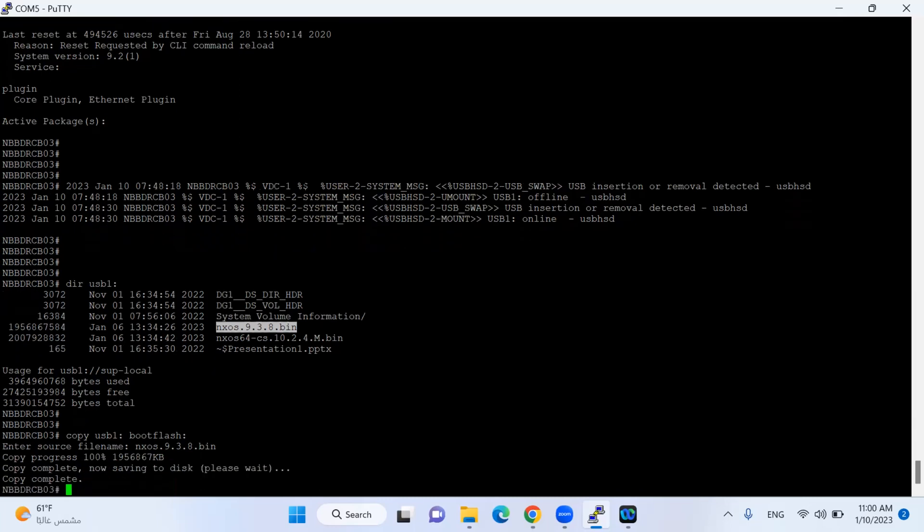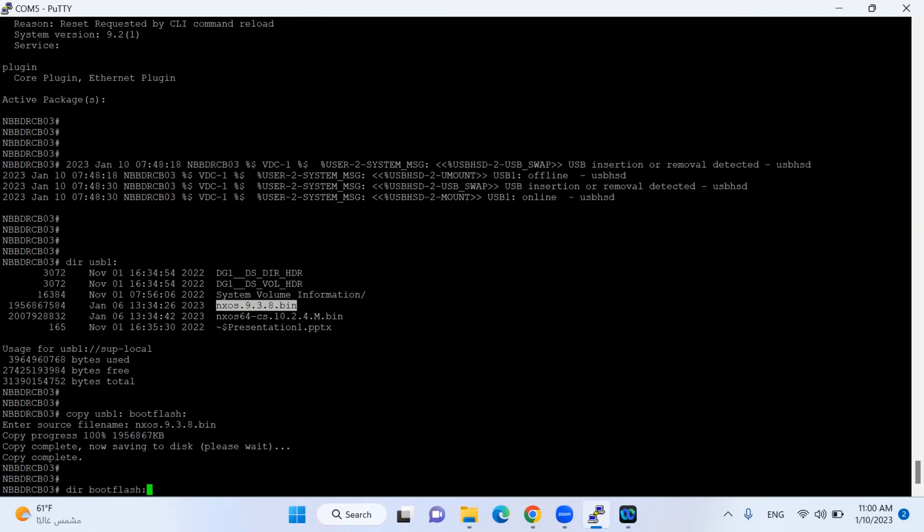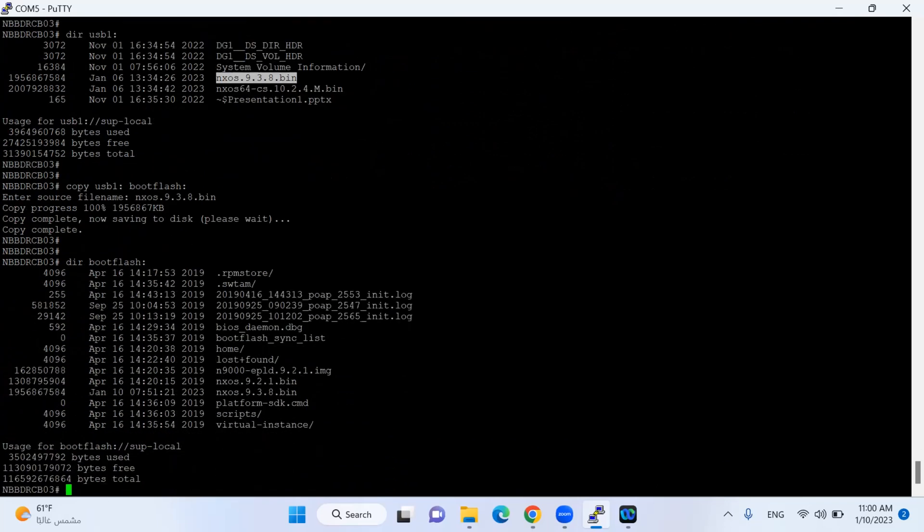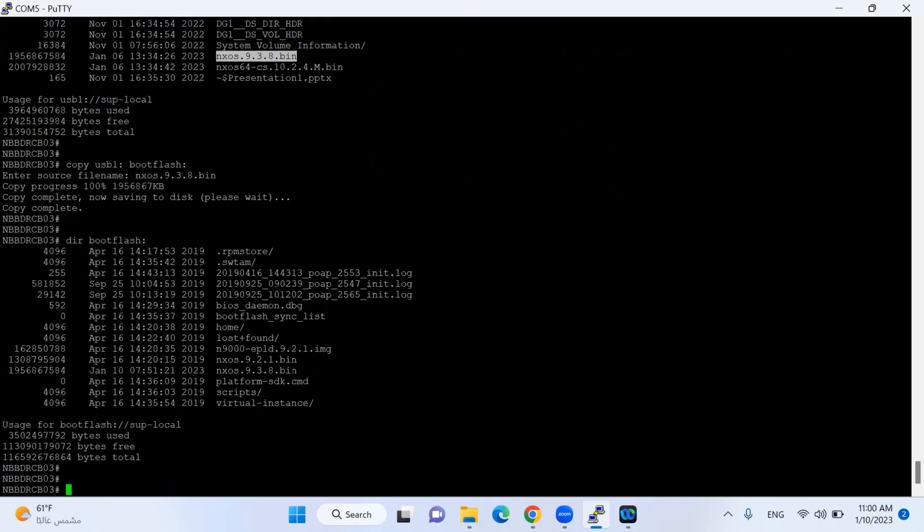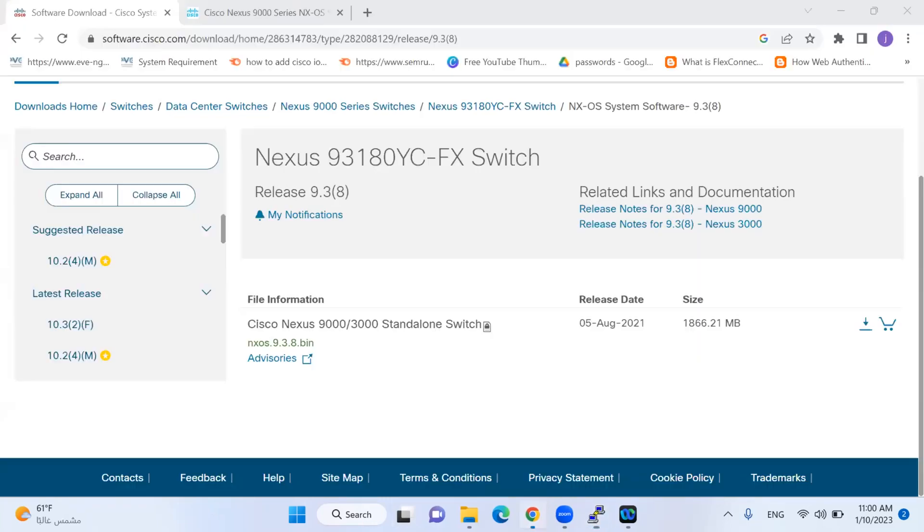Now I have copied the iOS to the boot flash. The next thing I'll make sure that my image is transferred to the boot flash of the switch. For this I will give command 'dir bootflash' and I can see I have this file copied in my boot flash. After copying the image to the switch, the most important step is to verify the checksum of the image which should match with the checksum value provided by Cisco website.